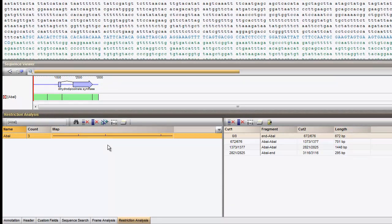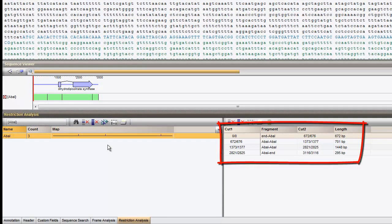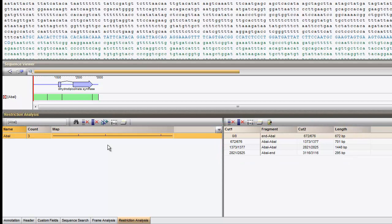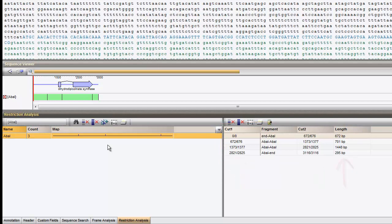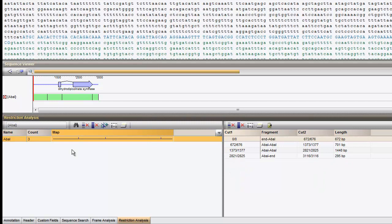The resulting fragments are listed in the right panel, with the cut positions and the length of the fragments. The fragments are graphically plotted in the middle panel.